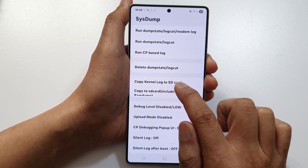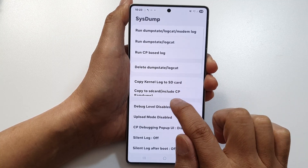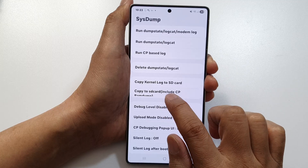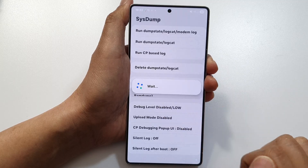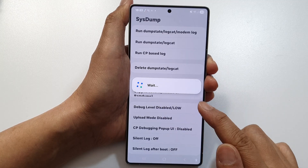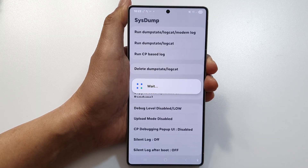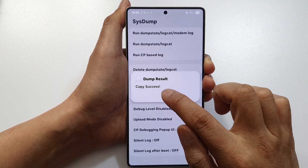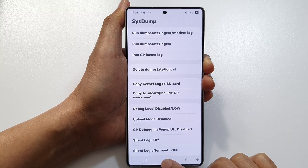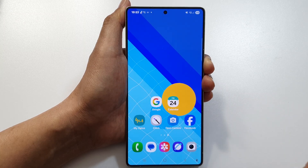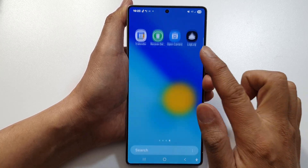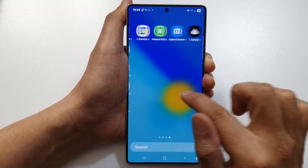Tap on 'Copy to SD Card', then select 'Include CP RAM Dump'. Tap on that and wait for it to finish. Once it has finished, tap on OK, then tap on the home button.